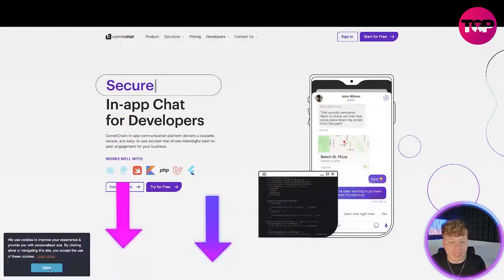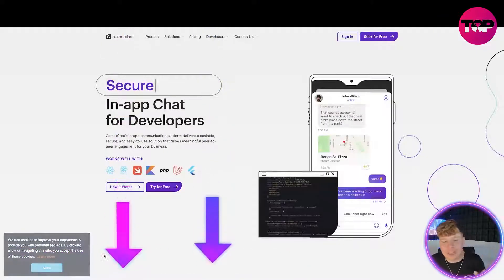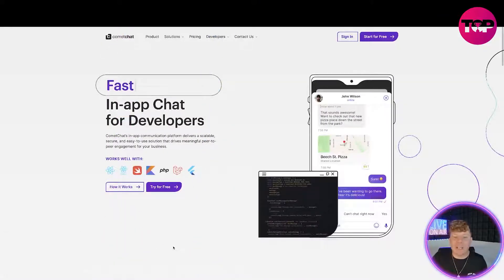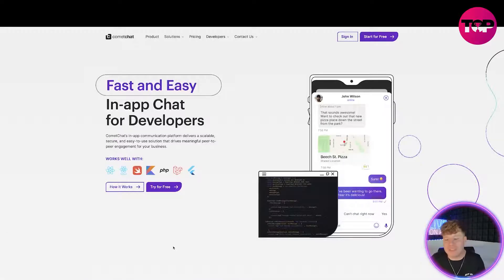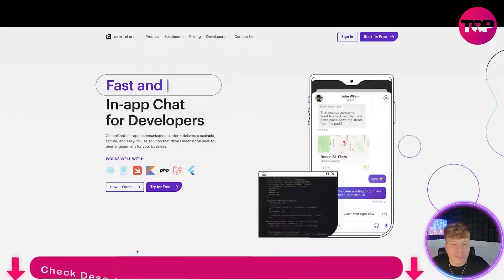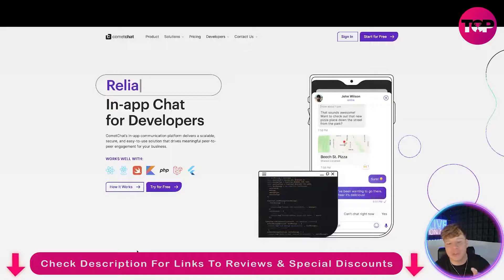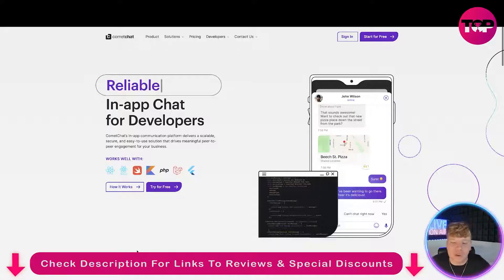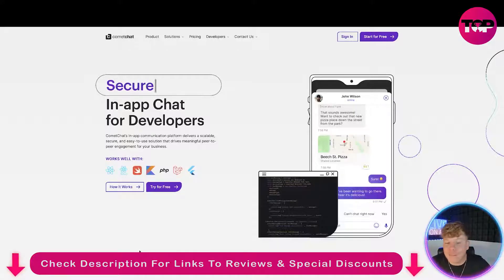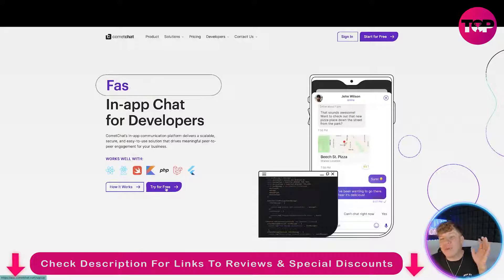So what is this? It's an in-app chat for developers — an in-app chat communication platform that delivers a scalable, secure, and easy-to-use solution that drives meaningful peer-to-peer engagement for your businesses. Let's try it for free before we even need to dive into the boring stuff.